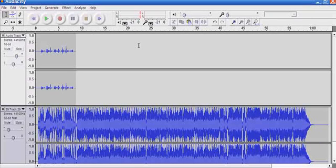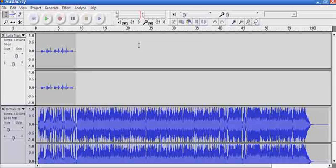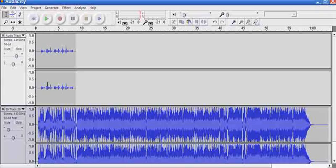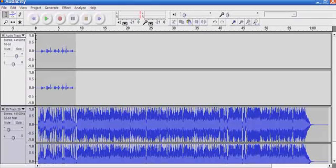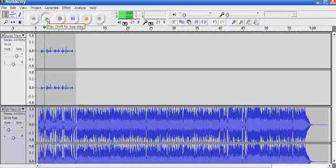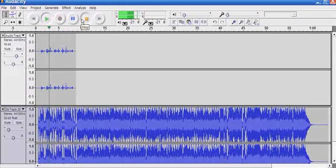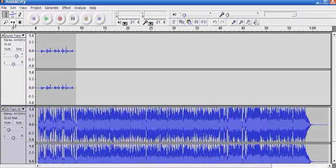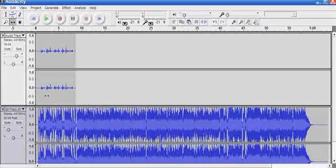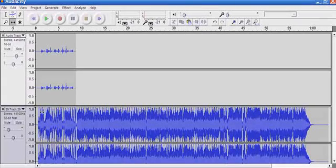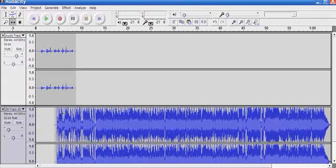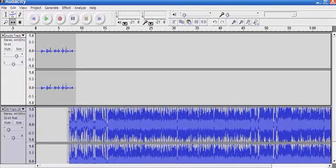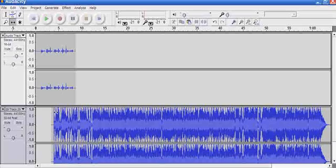So there are two or three other things that we can do here if we wanted the music to start at a different time. So let's say we don't want the music to start right away. We want it to start towards the end of the audio. So you take the time shift tool, go to the music track, and you can move it around. So you can have the music start whenever you want.